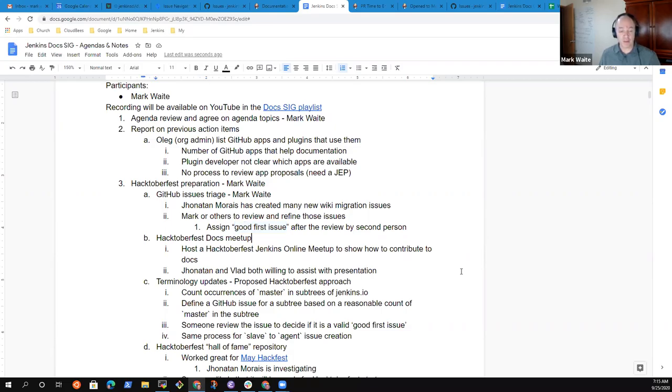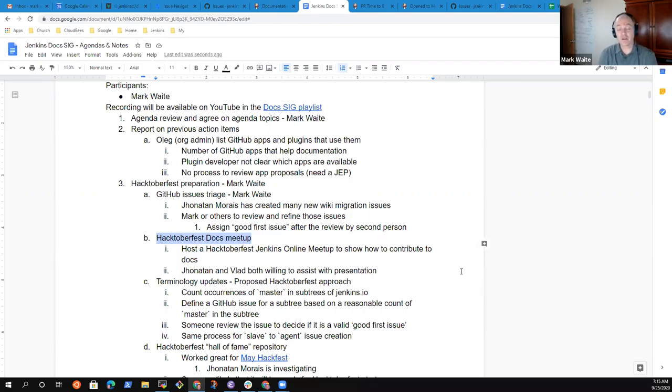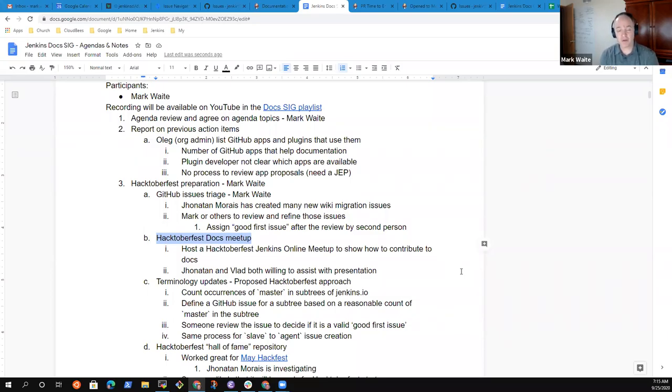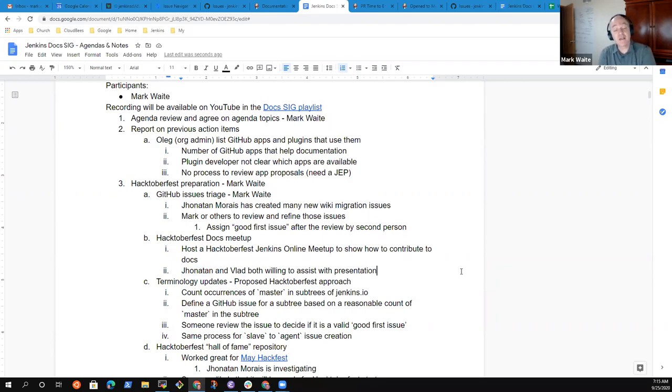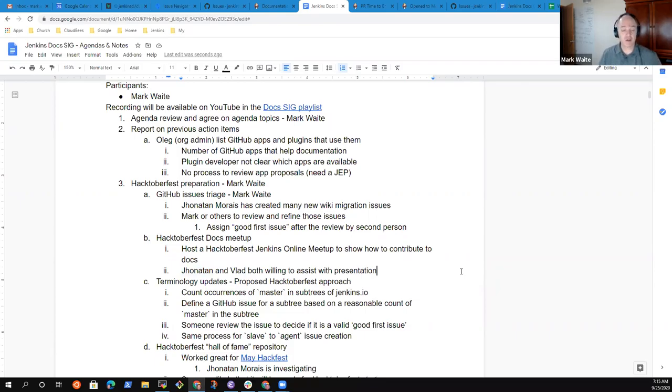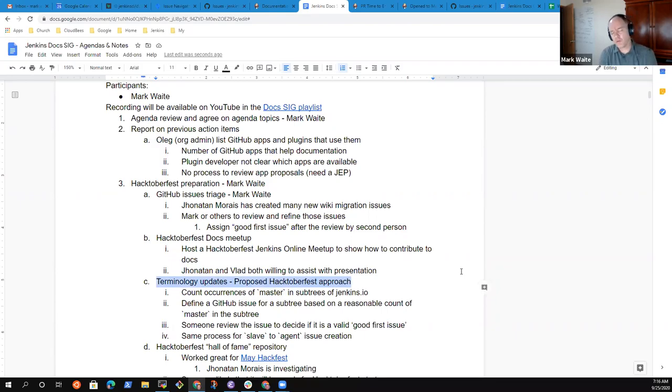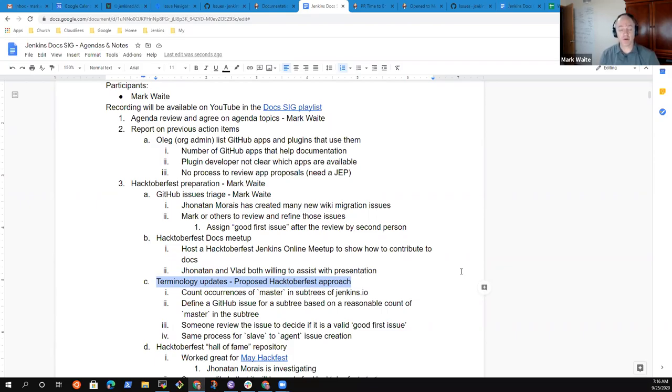We will likely propose a Hacktoberfest Docs Meetup to help hold during the month of October so that we can review how people can contribute to docs. Jonathan Morais, Vlad Silverman, and I are willing to host that and we'll highlight some of the progress that's being made, some of the easy ways that there are to contribute to Jenkins through documentation. We've also got a proposed idea on how to do terminology updates and how to allow that to be a Hacktoberfest approach.